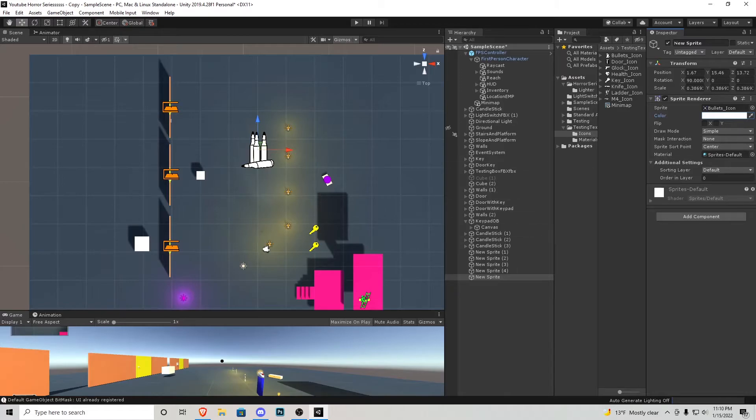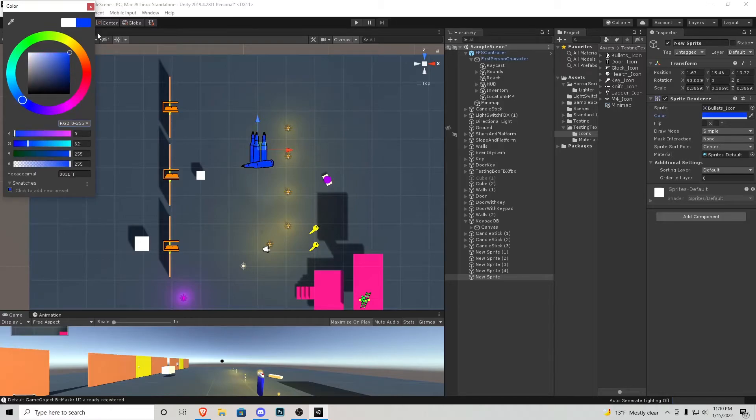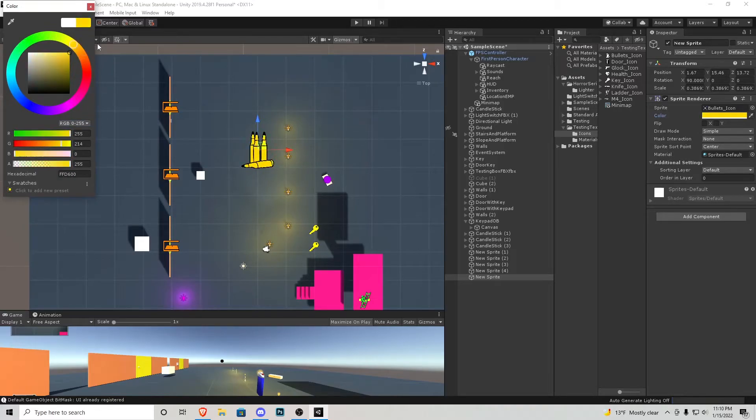I've made all these objects white but if you go in the sprite renderer of that object you can actually change the color to whatever you want and that's why I made it white so you could do whatever color you might want for your game.